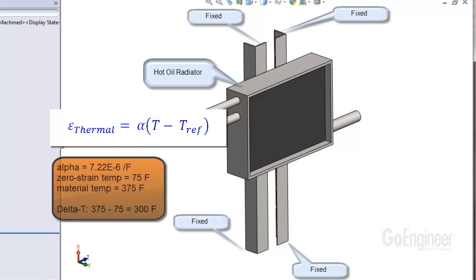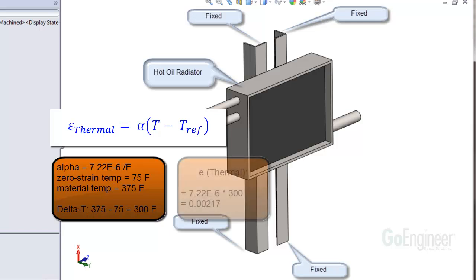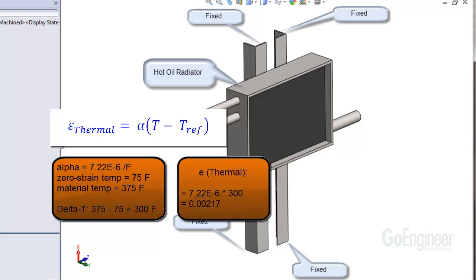For example, suppose we have alpha equal to 7.22e-6 per degree F. Assume the zero strain temperature is 75 degrees F and the temperature of the material is 375 degrees F. The difference in temperatures is 300 degrees. In this case, the thermal strain at that location in the structure would be 7.22e-6 times 300, which equals 0.00217.